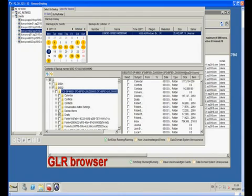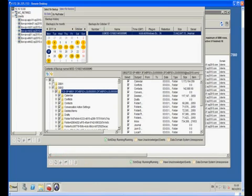Depending on the requirements, you can recover only the items you need. In this demonstration, we select all the items to recover the full mailbox.